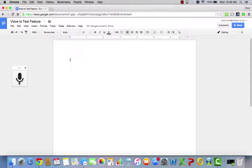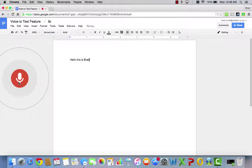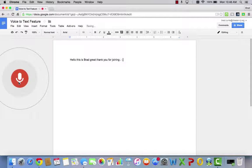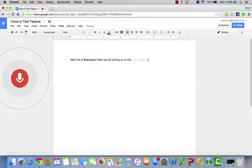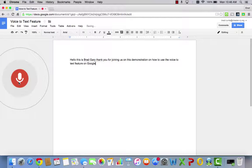So let's demonstrate. Hello, this is Brad Curry. Thank you for joining us on this demonstration on how to use the voice-to-text feature on Google Docs. Period.